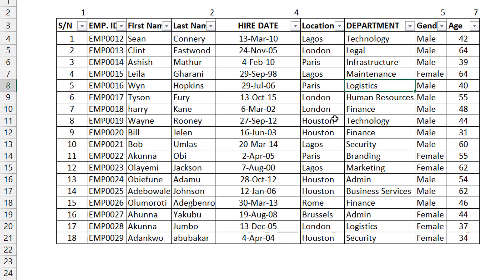What you're doing in this case is rather than using the filter feature, you're using the FILTER function, which makes it really dynamic — it can respond to different criteria and change as necessary. Let me show you a basic FILTER function example, just repeating what I just did: filter by department.